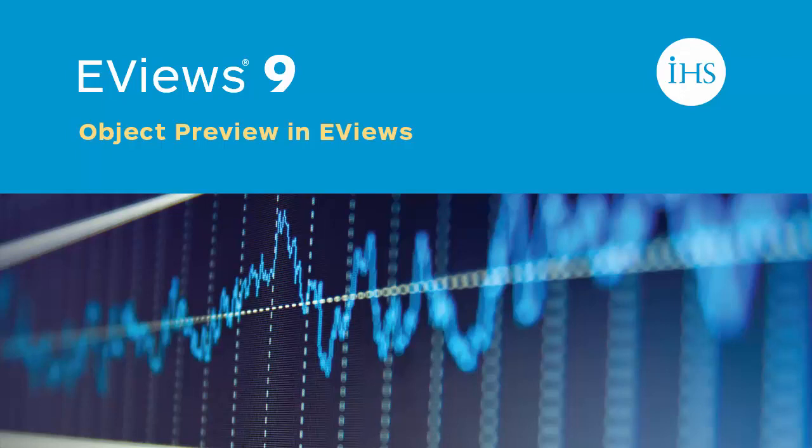In recent years, the amount of data available to a researcher has grown dramatically. Consequently, the number of series contained in a dataset is often very large. This can make it difficult to find and view individual series in a work file or database.